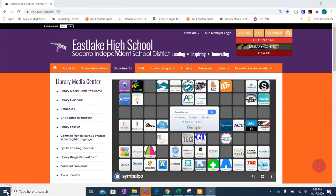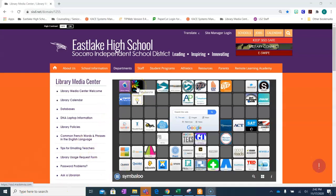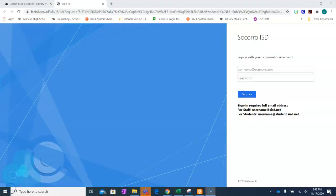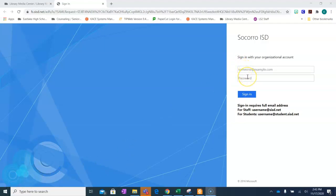At our Eastlake library page, you will find a variety of apps that can assist you with all your research projects. Please select the MackinVIA title and click. If you're not logged in, it will ask you to use your email and password to log in. Please select sign in.